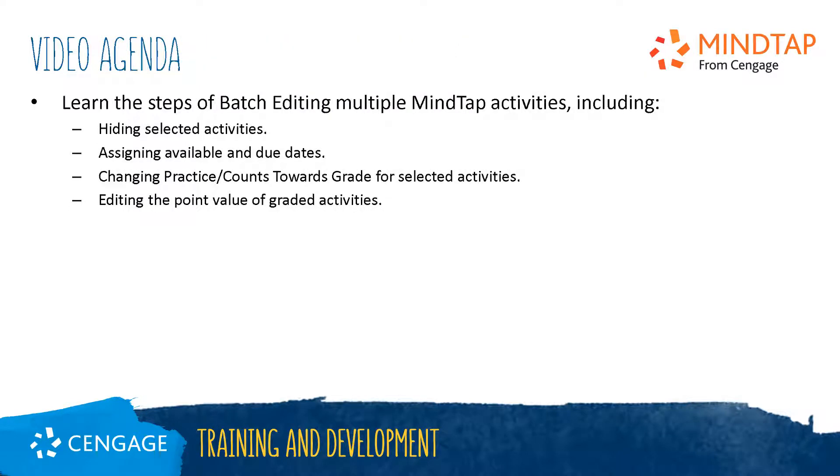This video will guide you through the steps of batch editing multiple MindTap activities. The batch edit feature allows you to make customizations to many activities at once. You can change settings like graded or practice, points possible, and due dates.